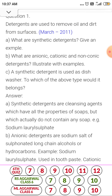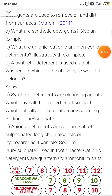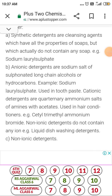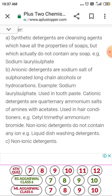Anionic detergents — these are sodium salts of sulfonated long chain alcohols or hydrocarbons. Detergents having anionic hydrophilic parts are called anionic detergents. Example: sodium lauryl sulfate. Used in toothpaste. It has a hydrophilic anionic part.